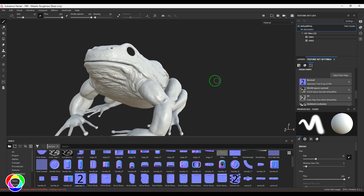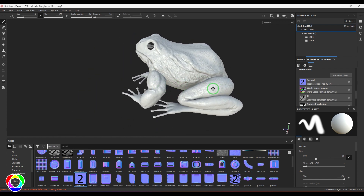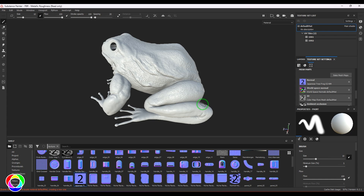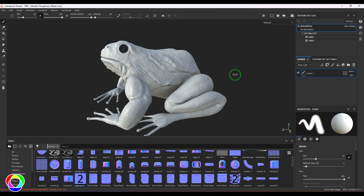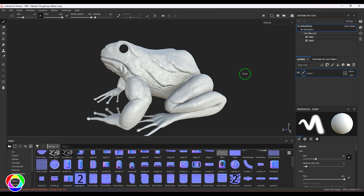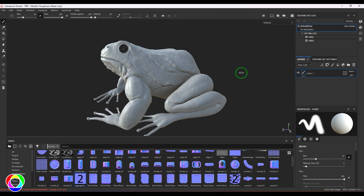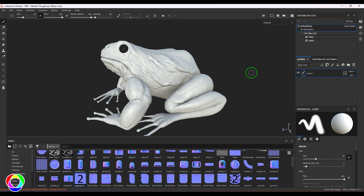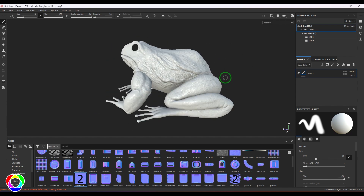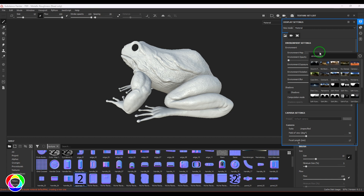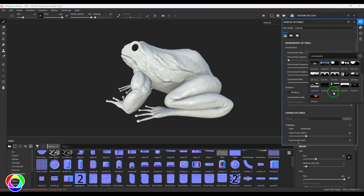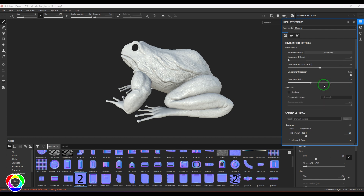All textures are baked. Let's start some procedural texturing on this model. Hold Shift and right-click, then drag to change the light direction — I'm rotating the HDRA map. You can go to the Environment Map section and click to choose your desired HDRA map. I'm using Studio 3.